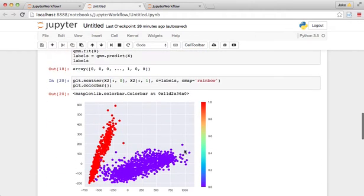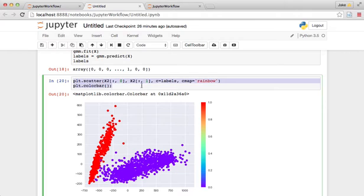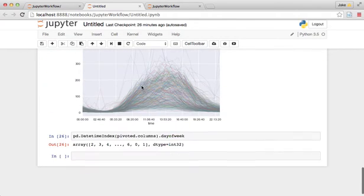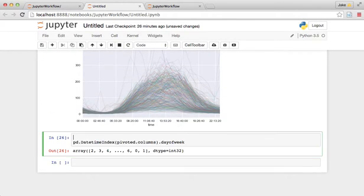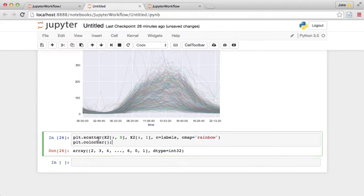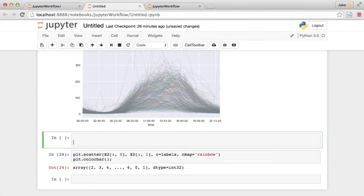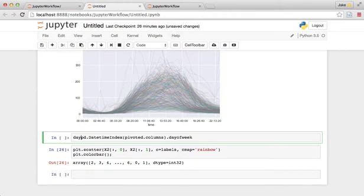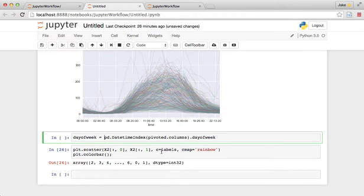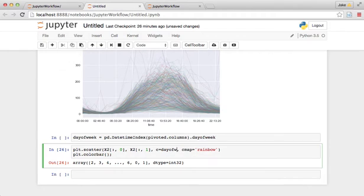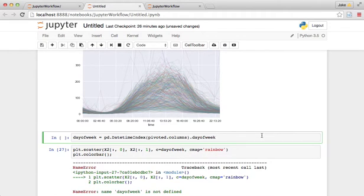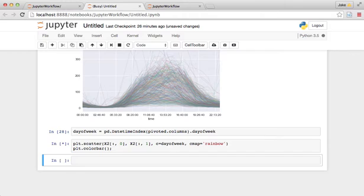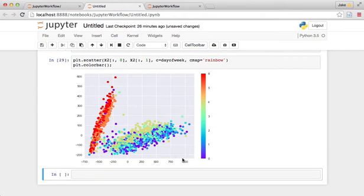Let's go back to this scatter and color bar and copy this code and actually let's save this as dayofweek just for a shorthand. And we're going to do the color is the dayofweek and we'll see what that looks like. I didn't execute that. Here we go.